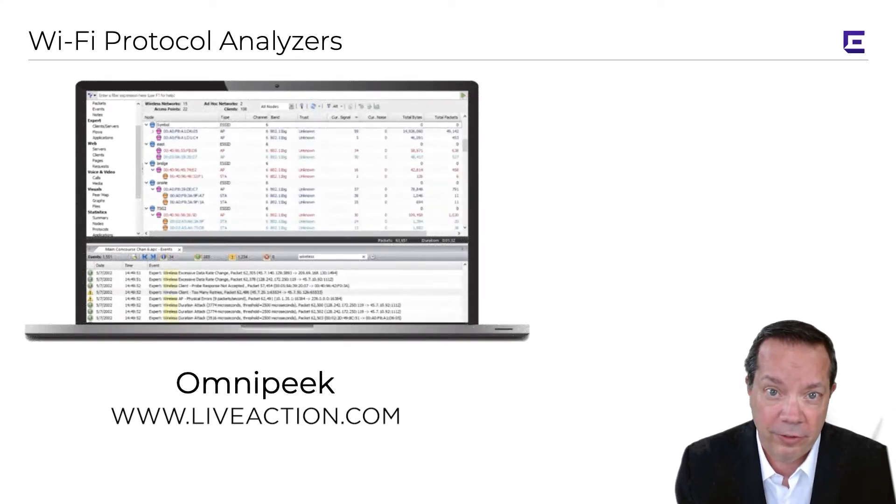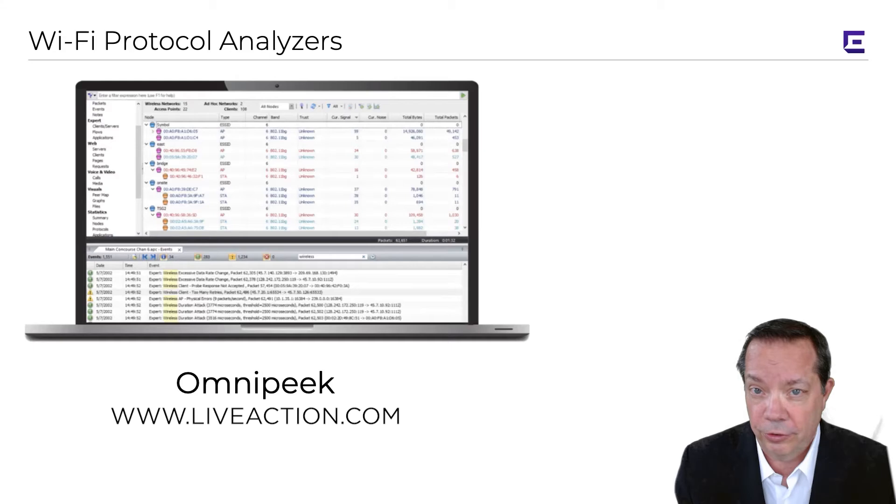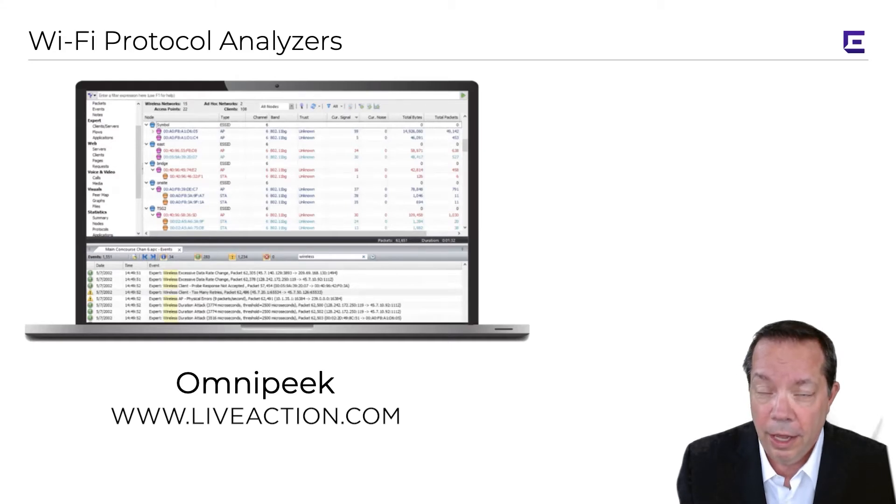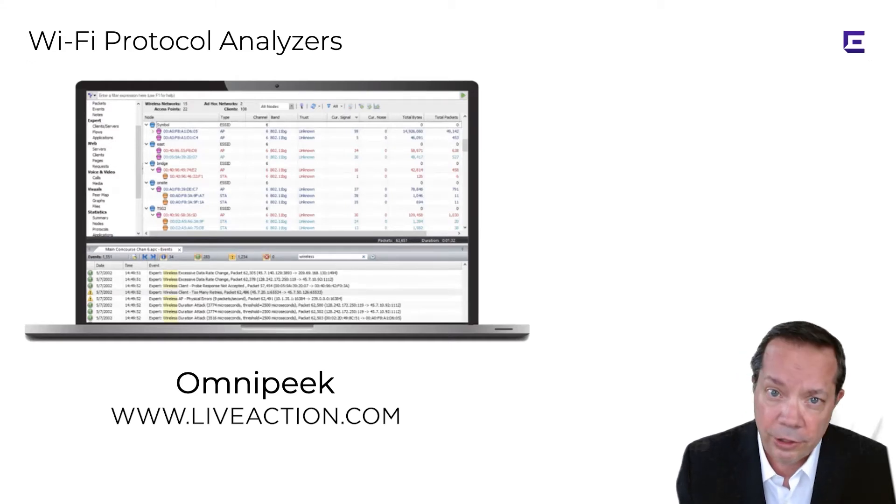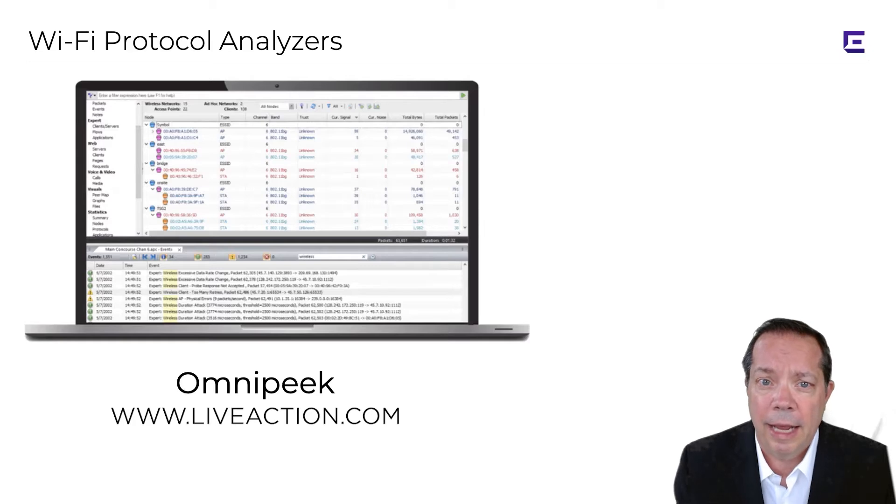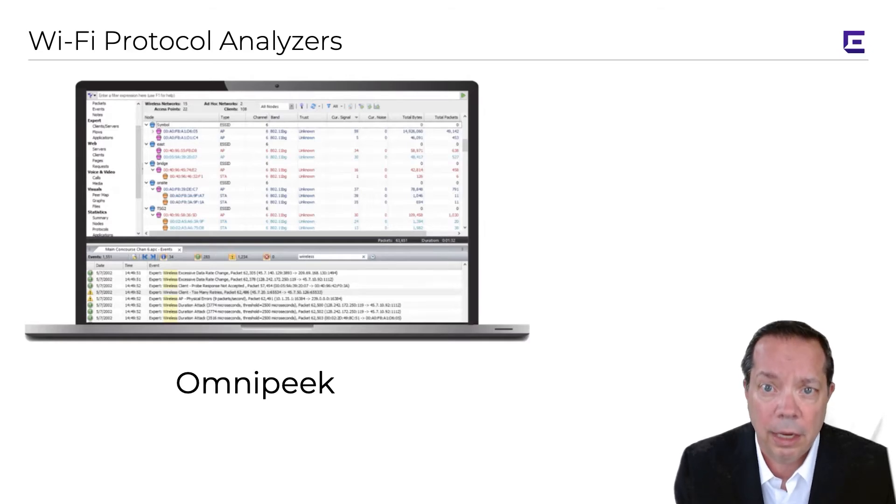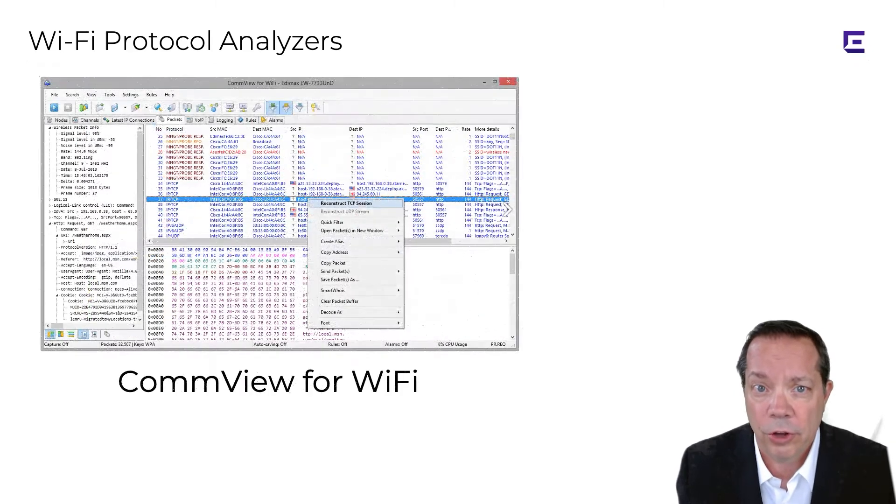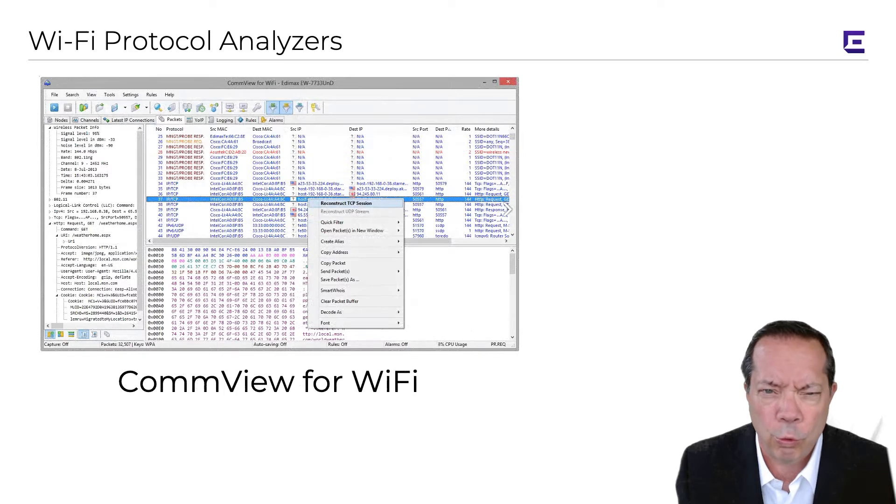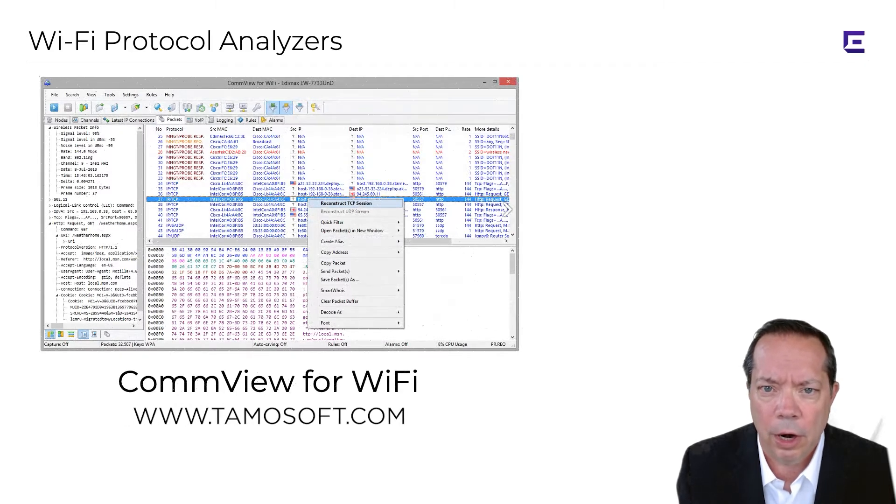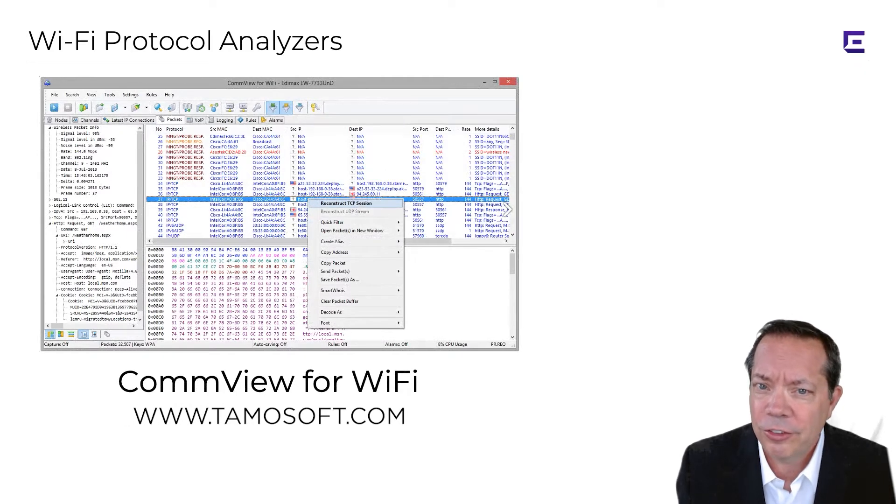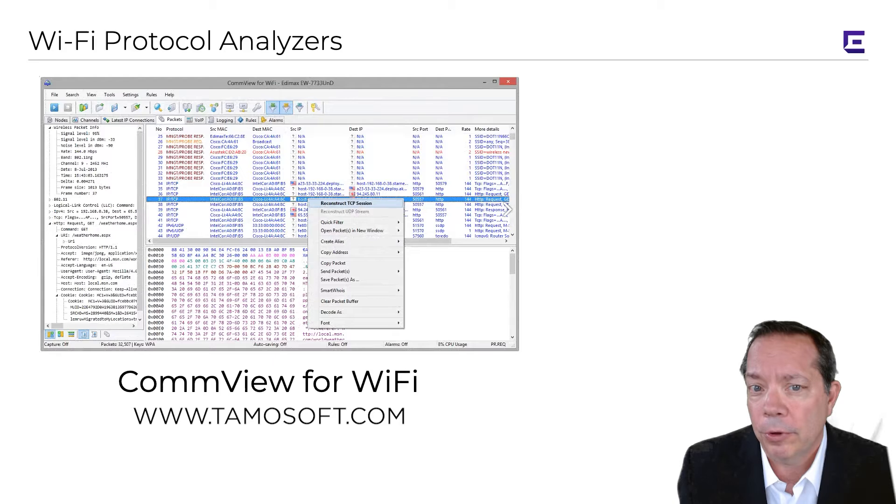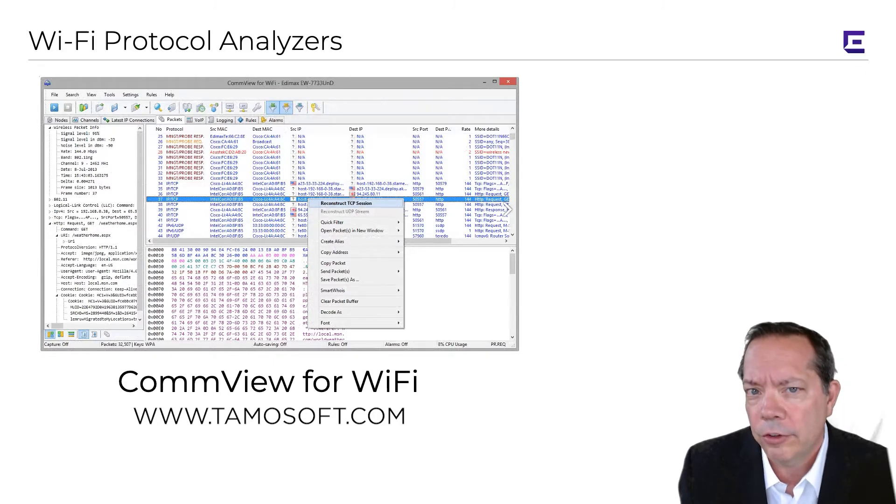If you're on a stricter budget and you're a Windows person, then I absolutely recommend CommView for Wi-Fi by Tamosoft. Great protocol analyzer for Wi-Fi and it's fairly affordable as far as protocol analyzers go.